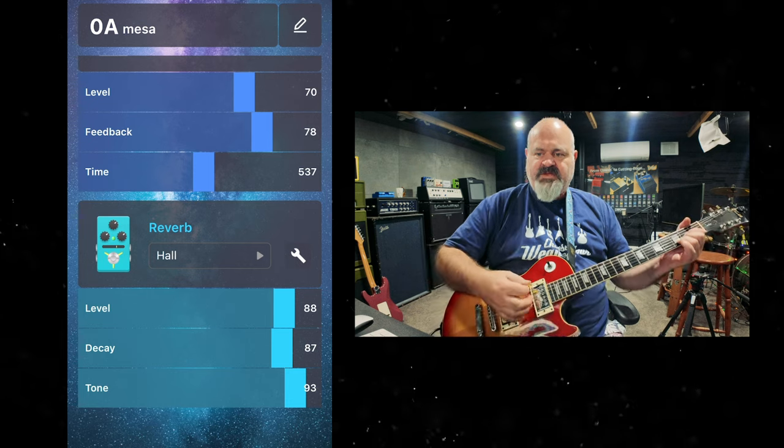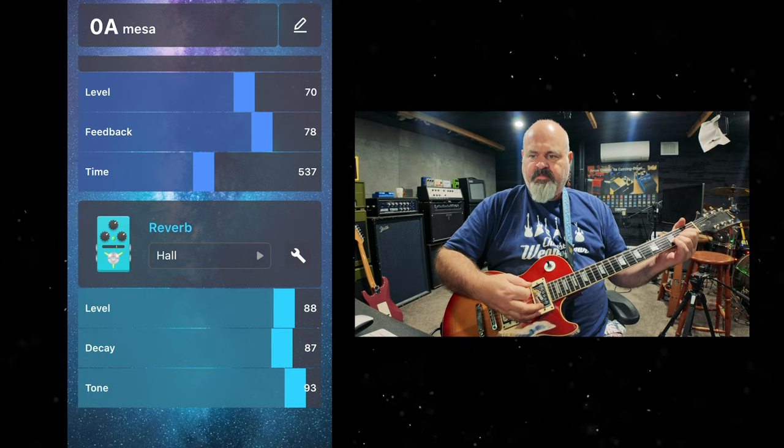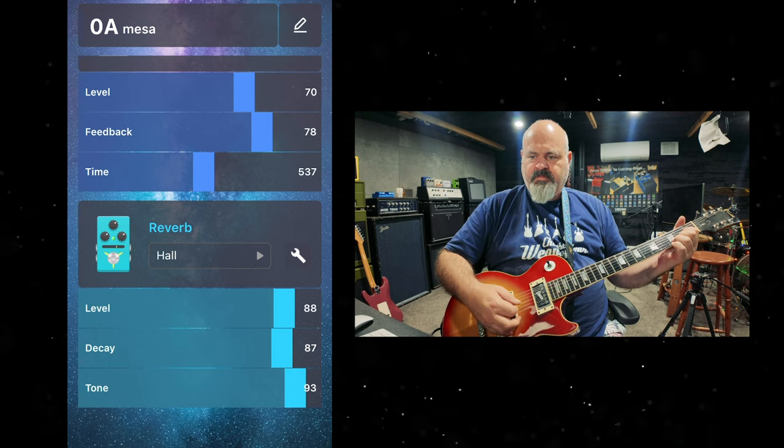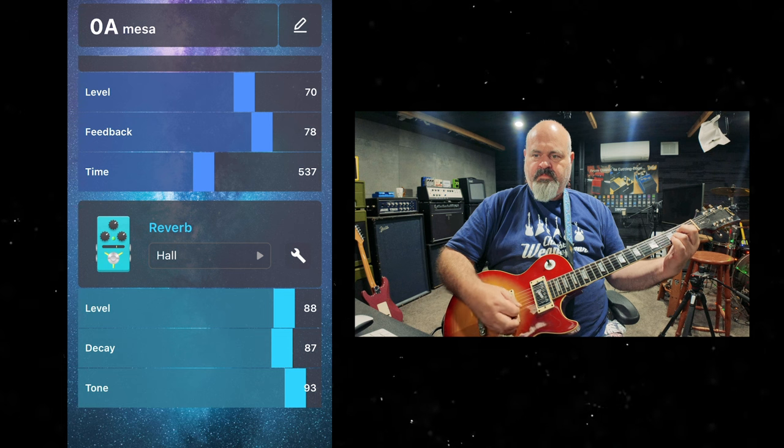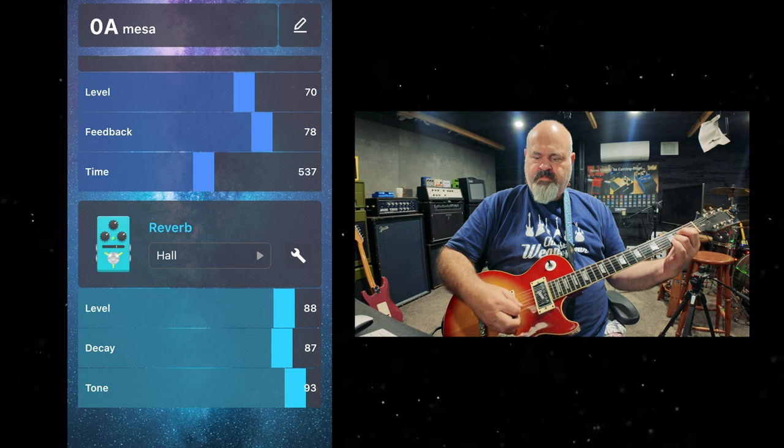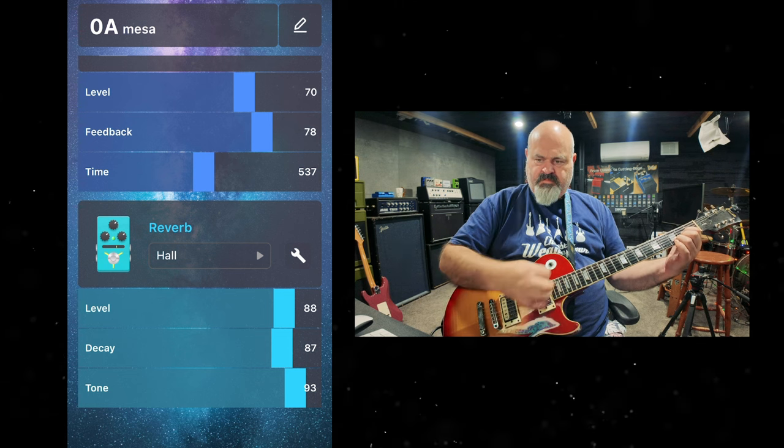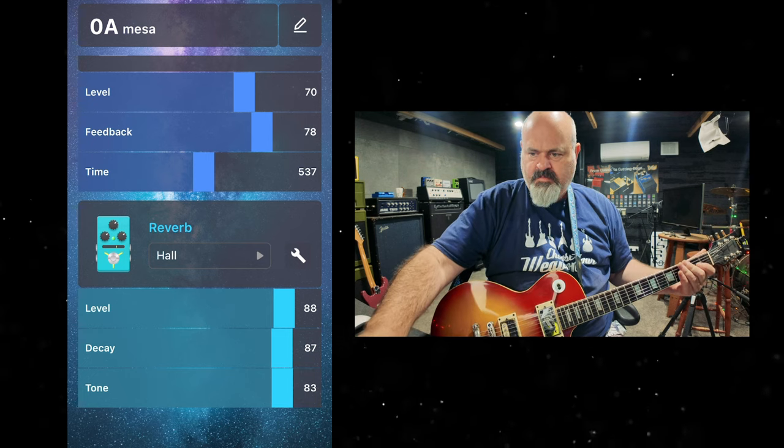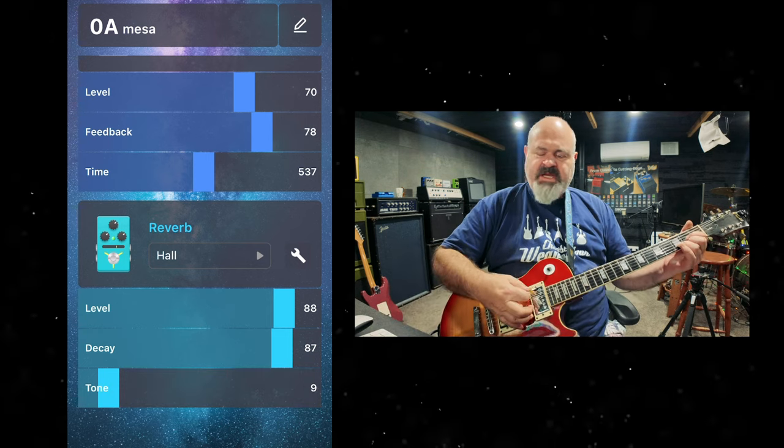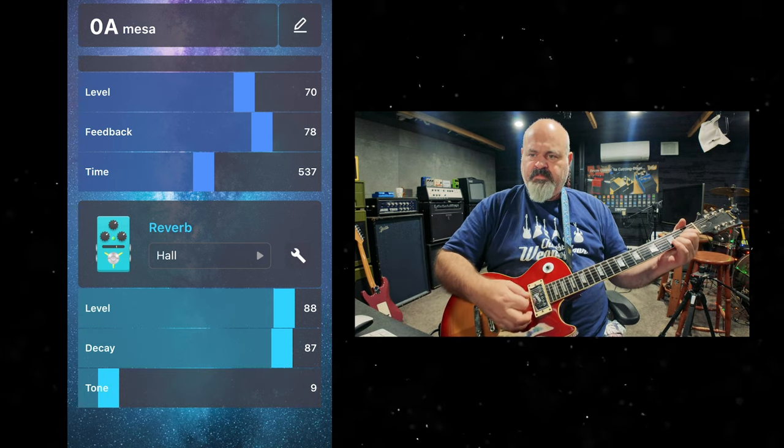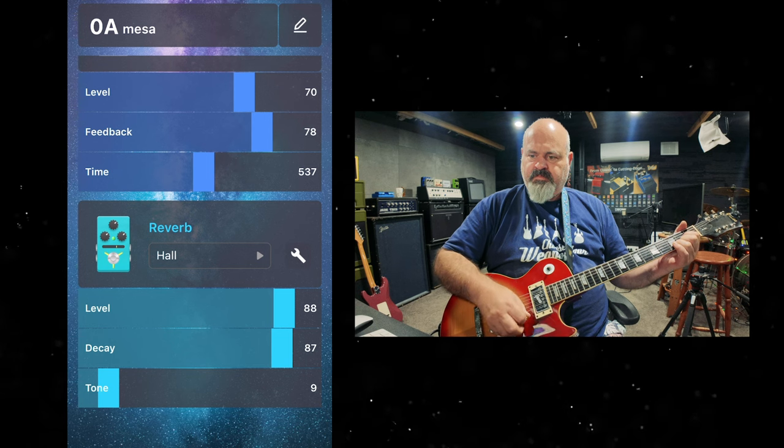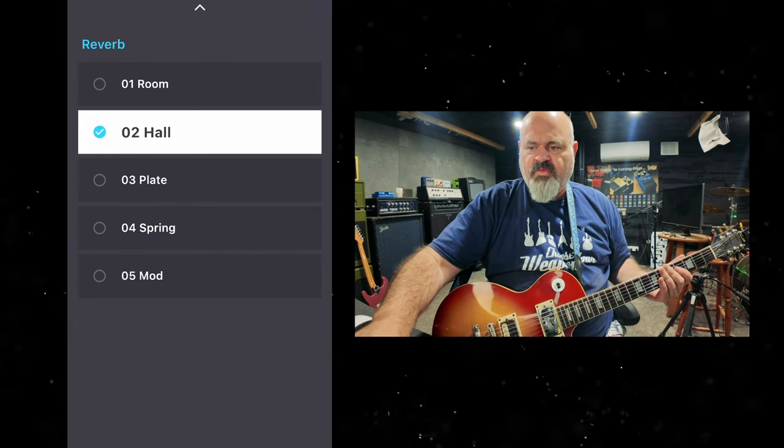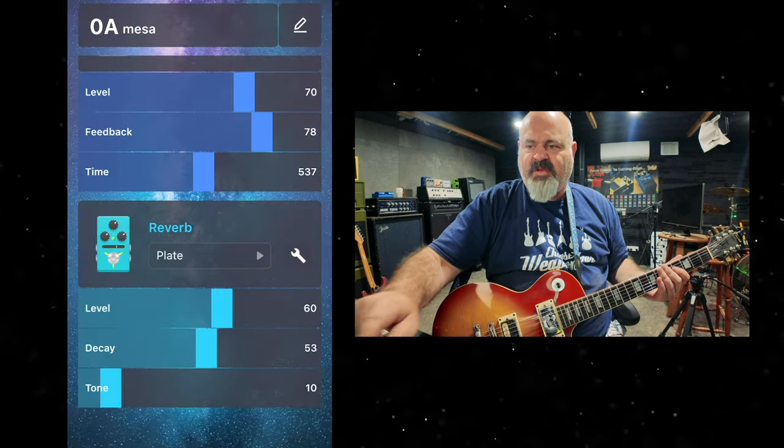Lovely, lush reverb. Tone down. Really nice sounding reverb.